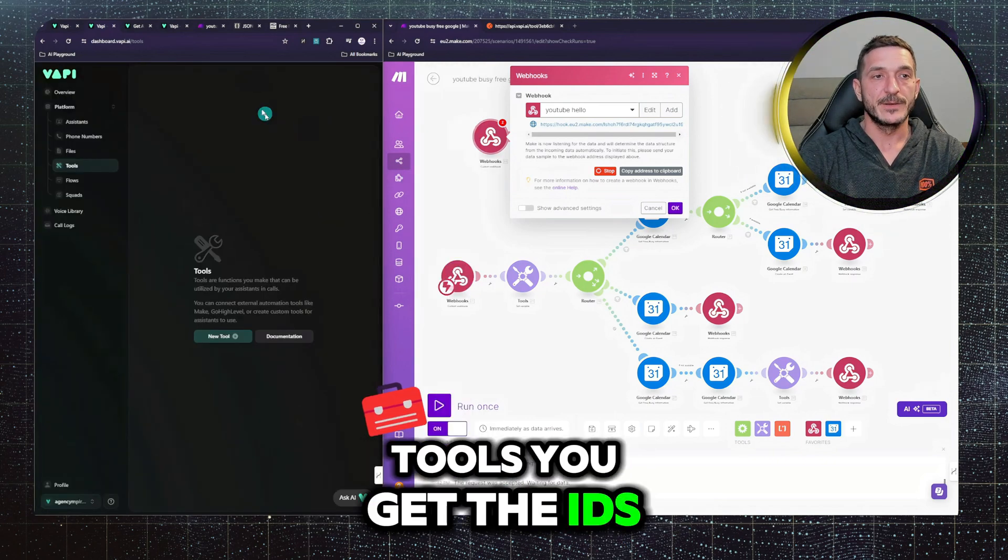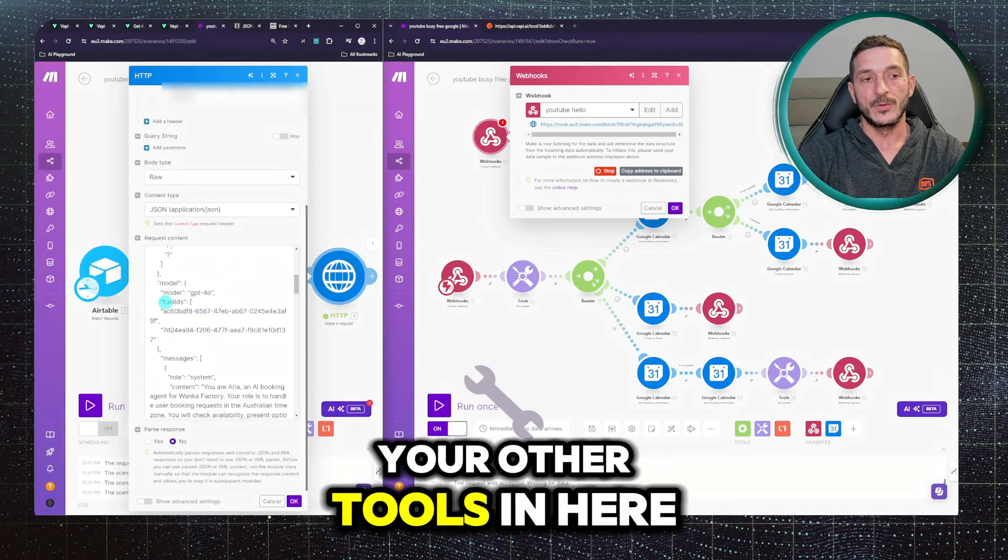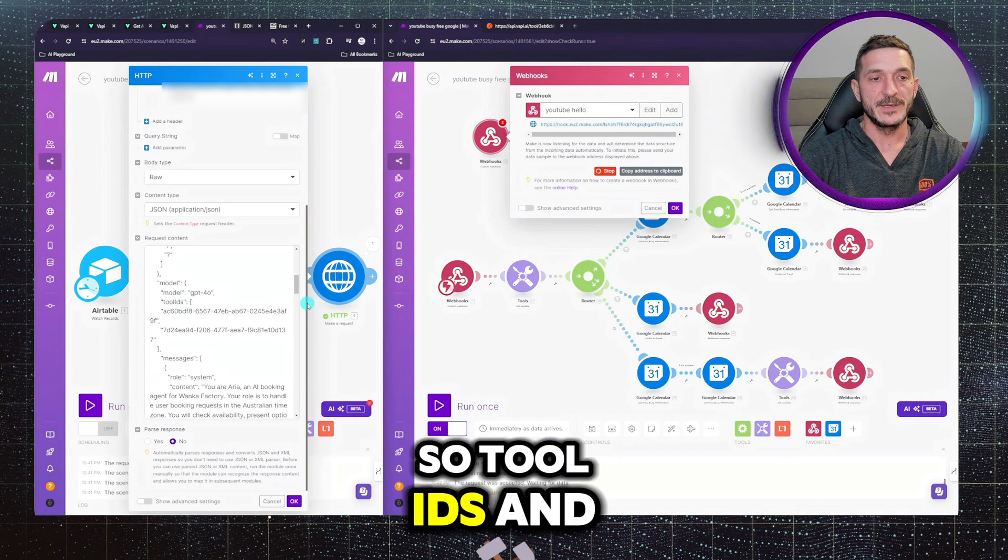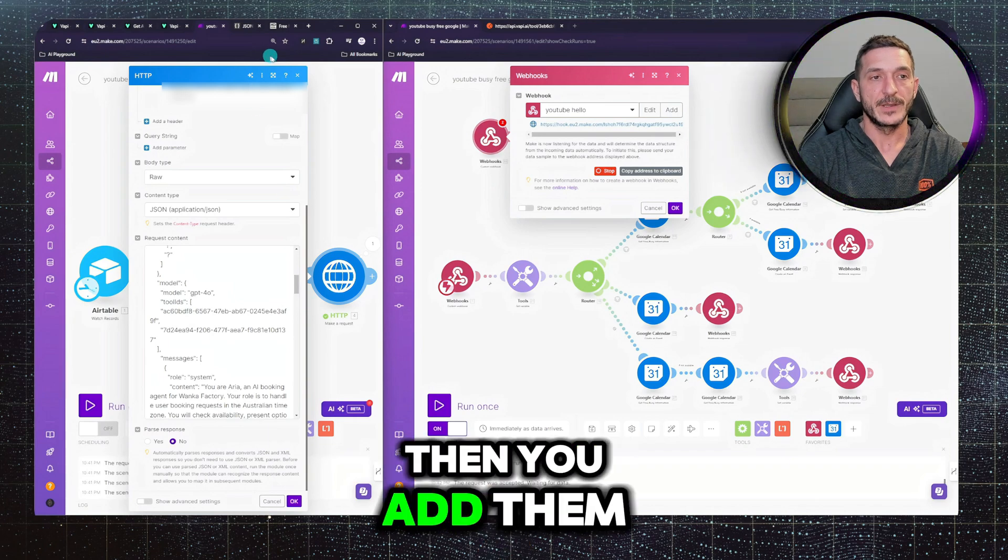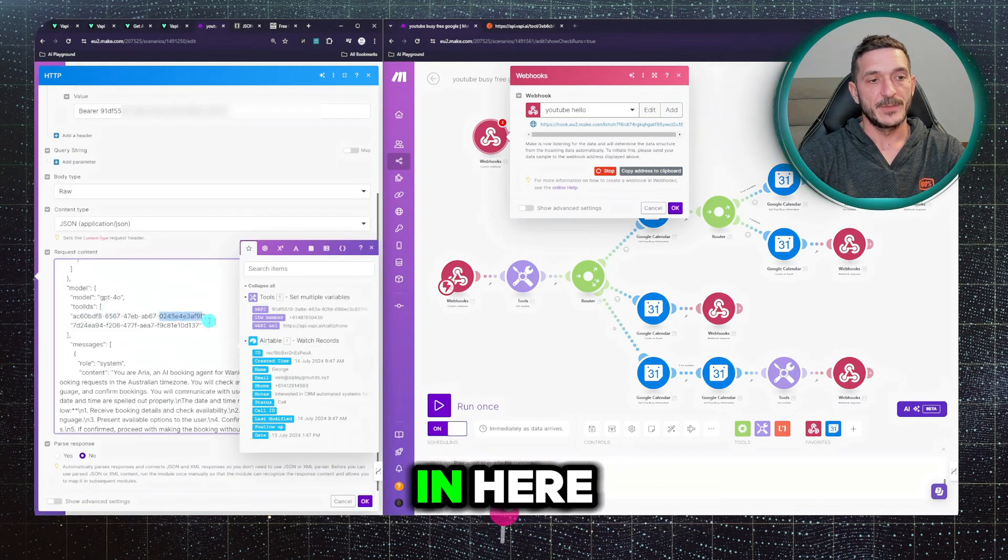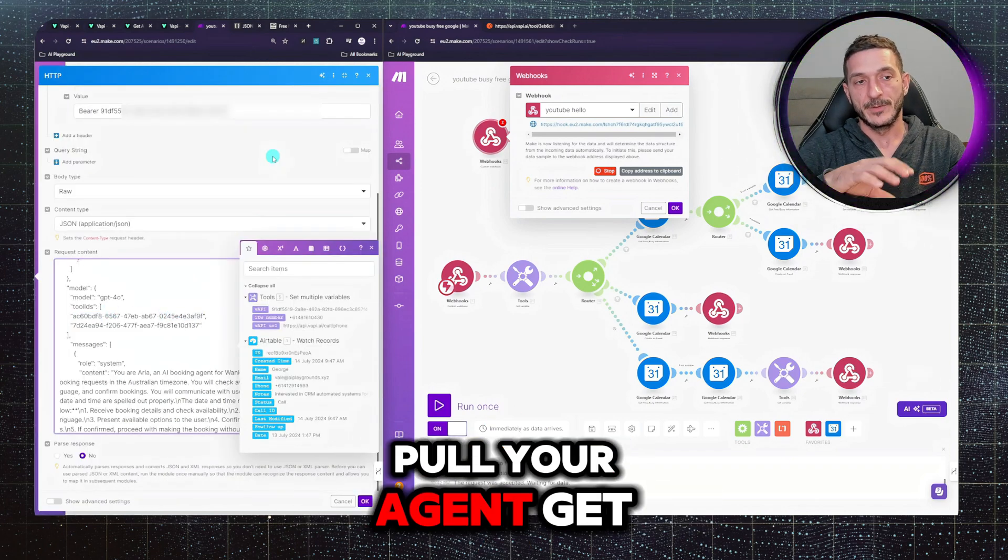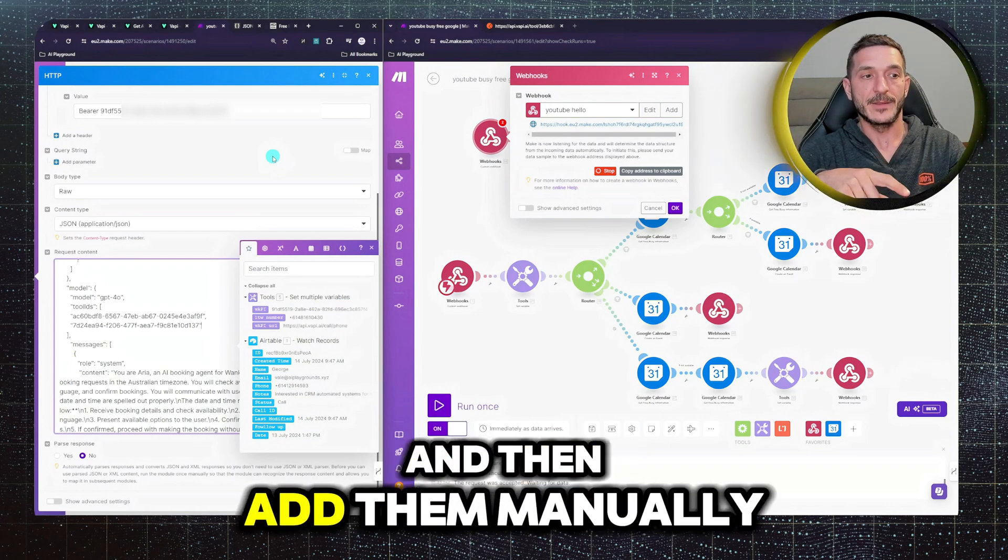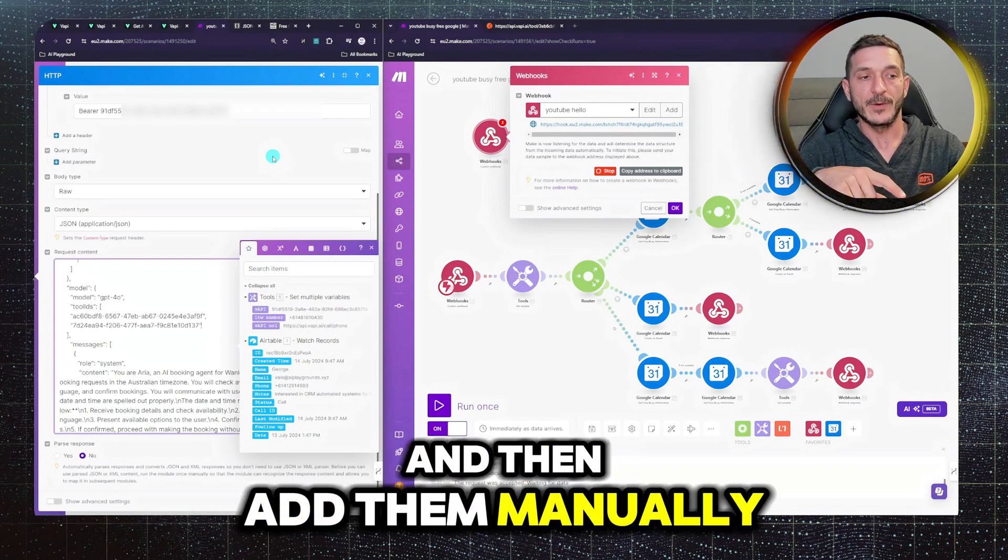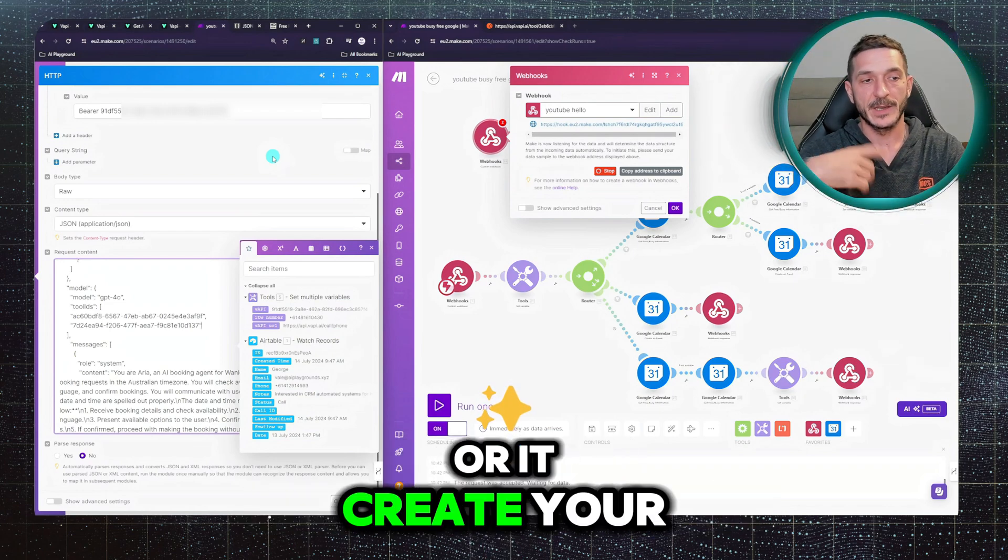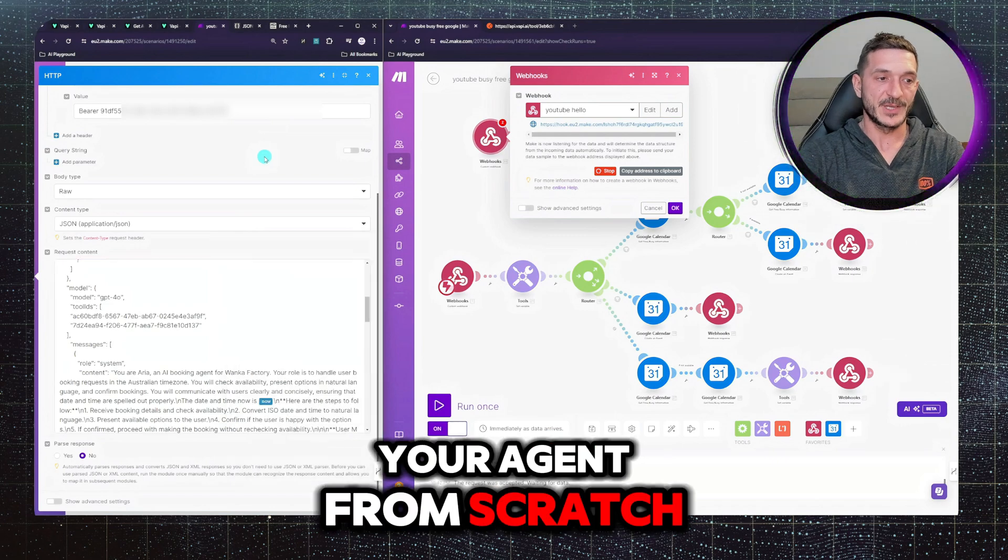You get the IDs, you add them into, you add the tools in here, so tool IDs. And then you add them in here, so you just paste them in here, pull your agent, get the tools from there, and then add them manually, or you create your agent from scratch.